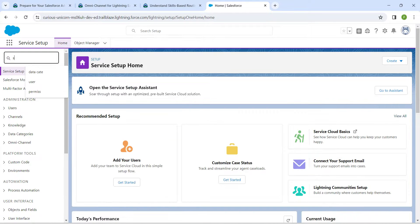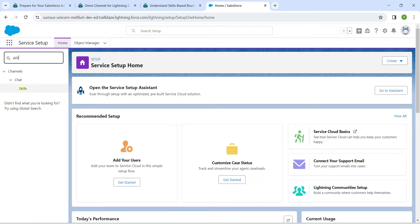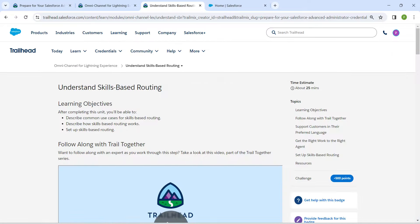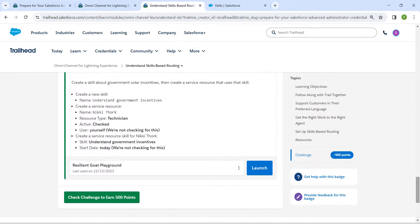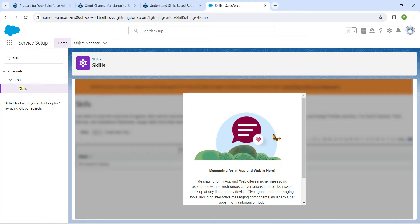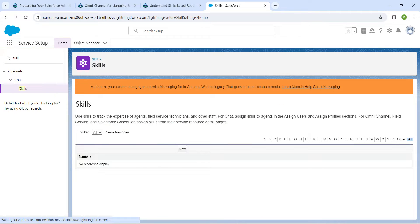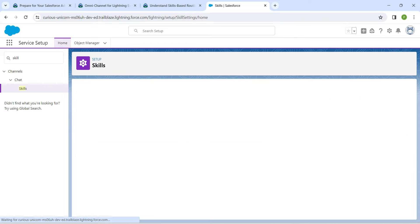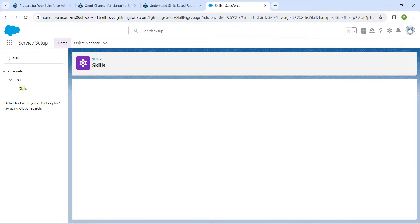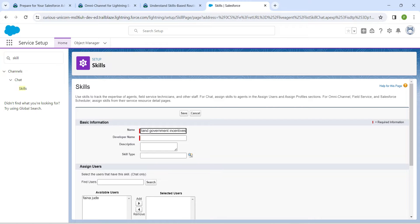In Quick Find, search for 'skill'. Once you get the result, click on it and copy the skill name given right here. Now scroll down, click on the checkbox, and click on 'Continue to Legacy Chat Settings'. Then click on 'New', enter the name, and the developer name will be auto-populated. Once done, click on Save.